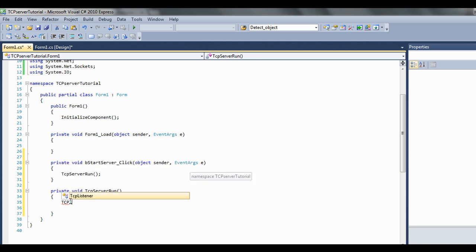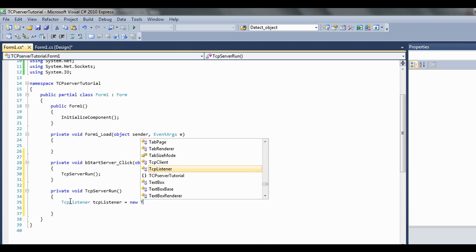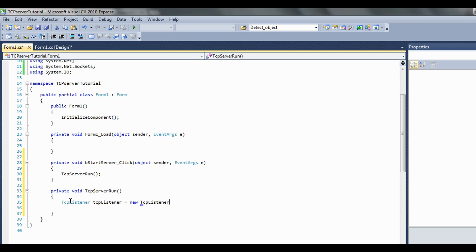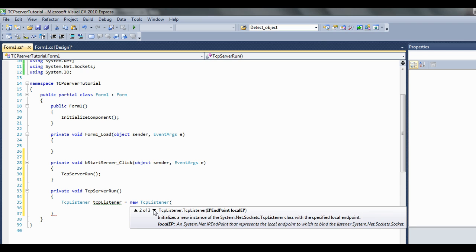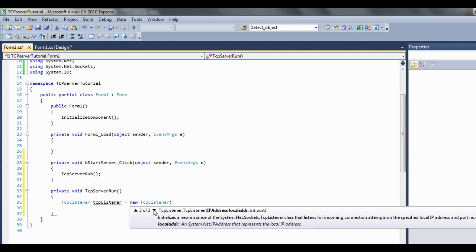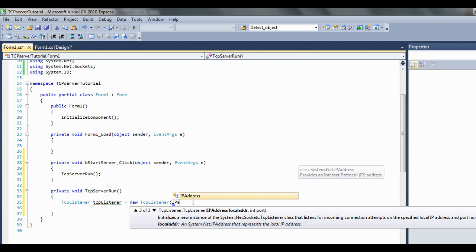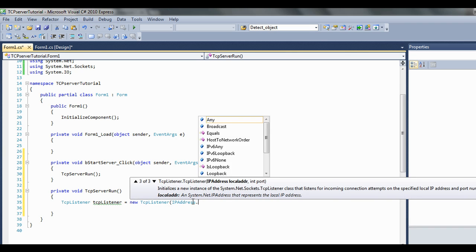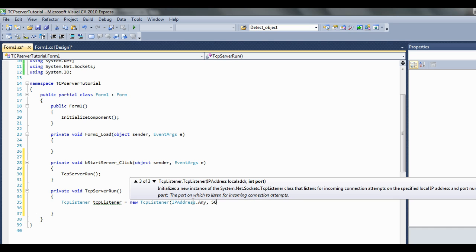TCP listener, what do you call that? TCP listener. Now this is asking, it's got three overloads: you can put a port, an endpoint, or an address and a port. So let's go IP address dot any and select the port, let's use 5004.